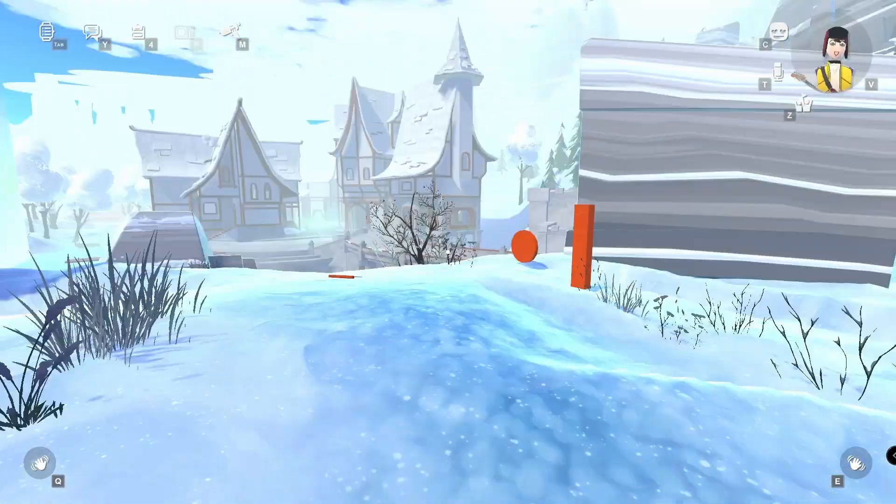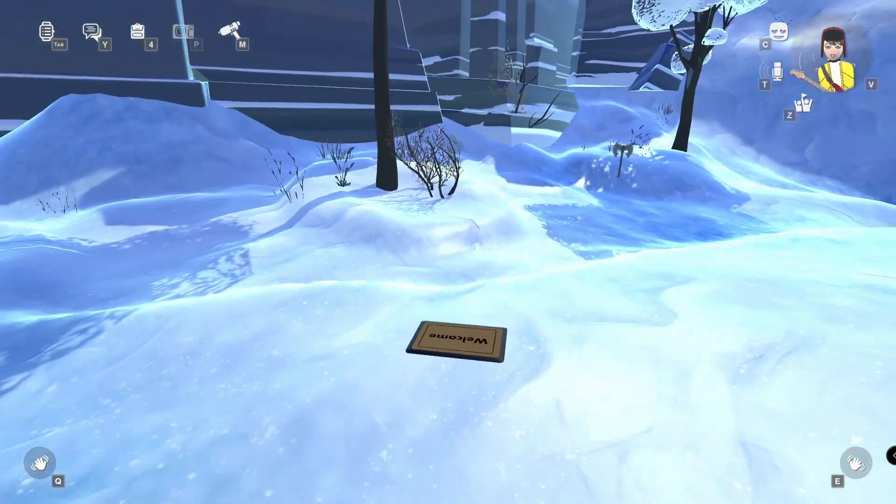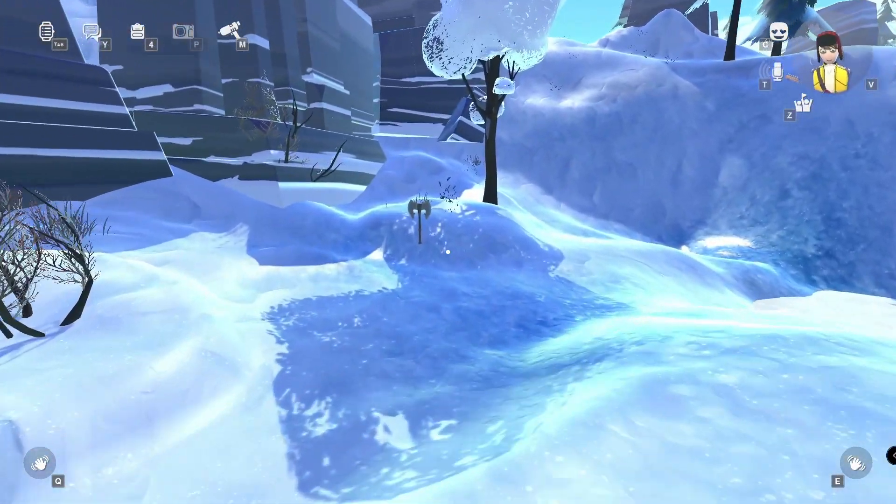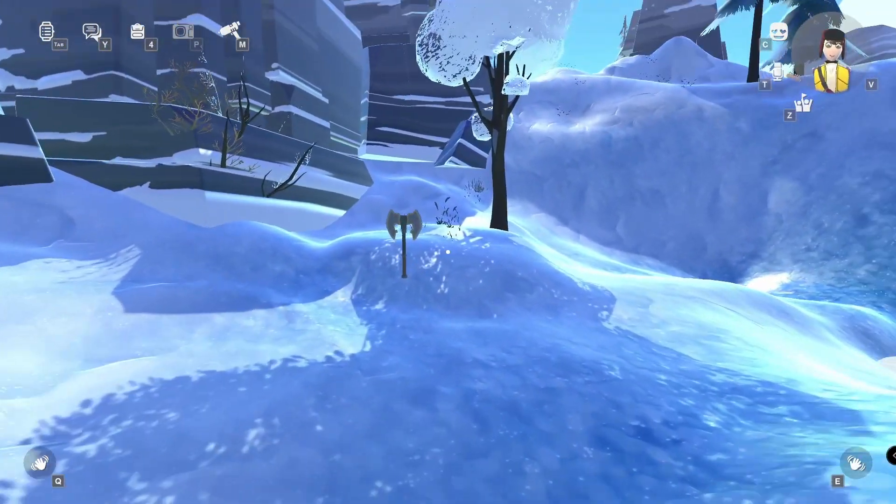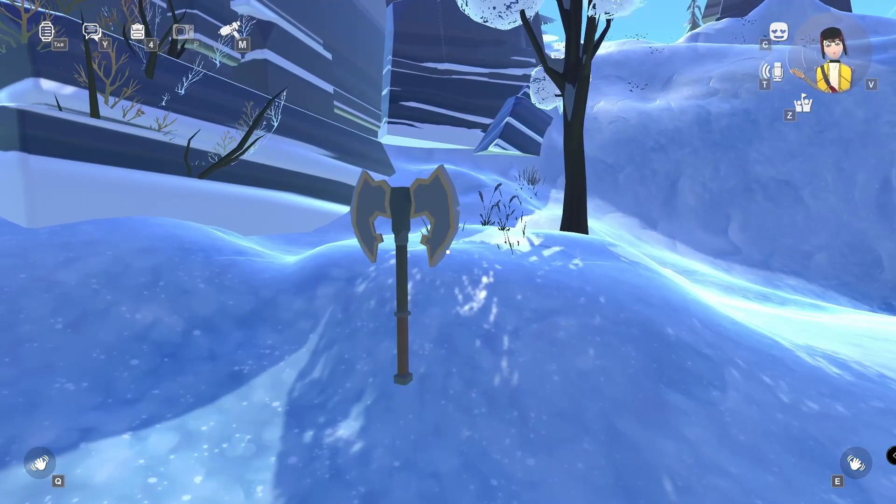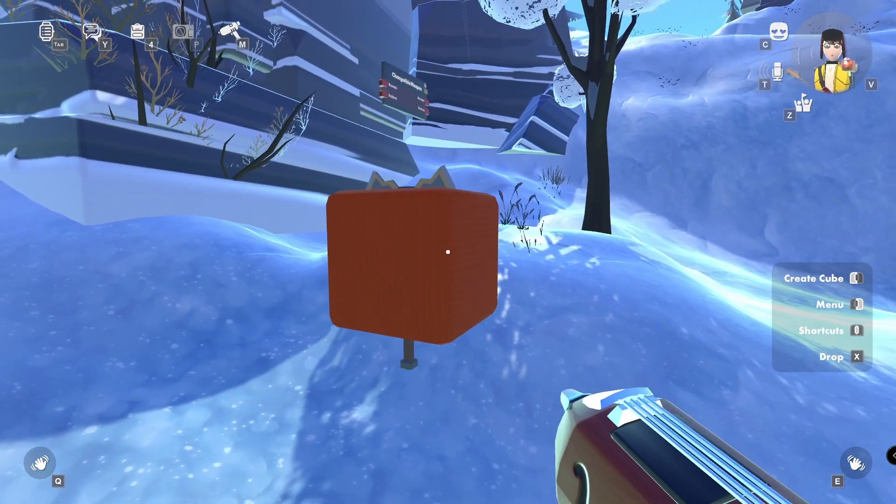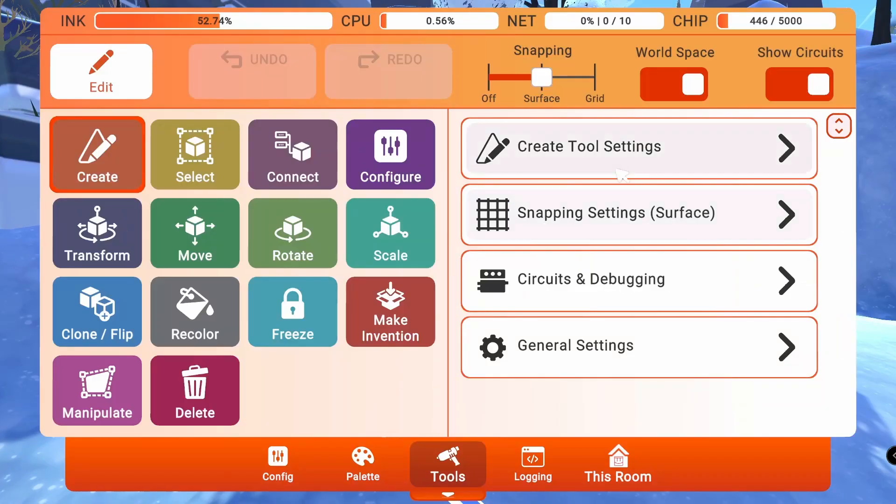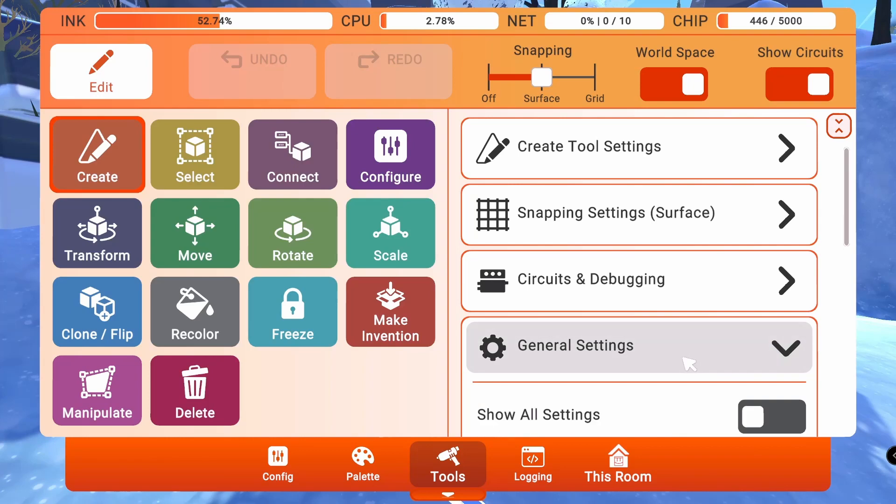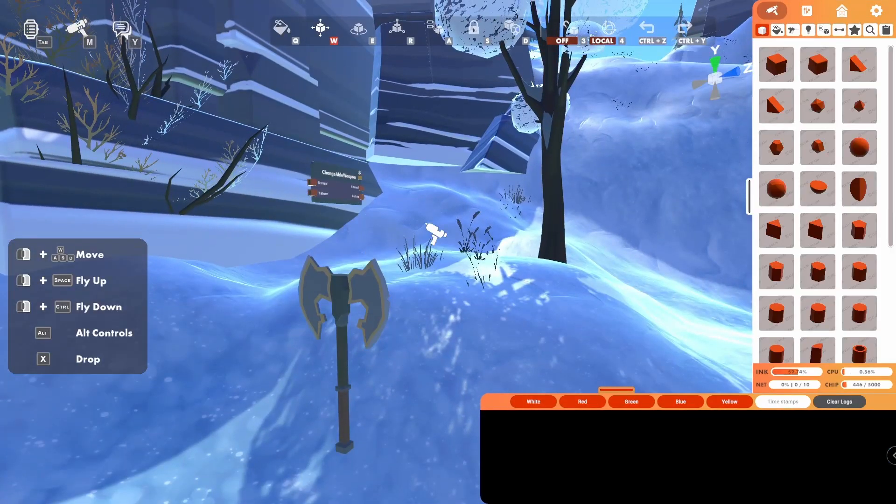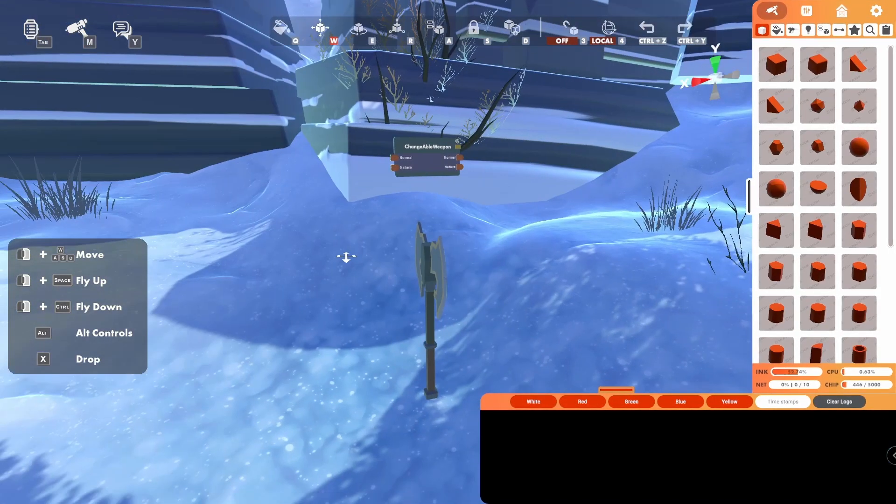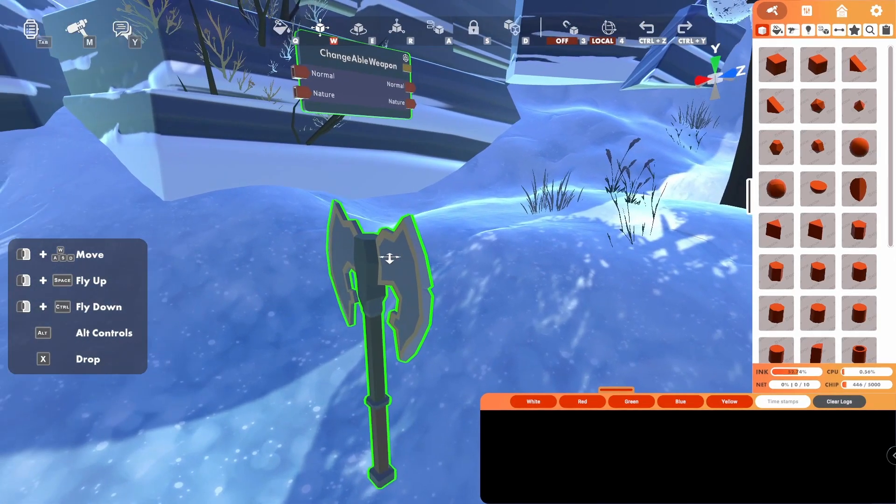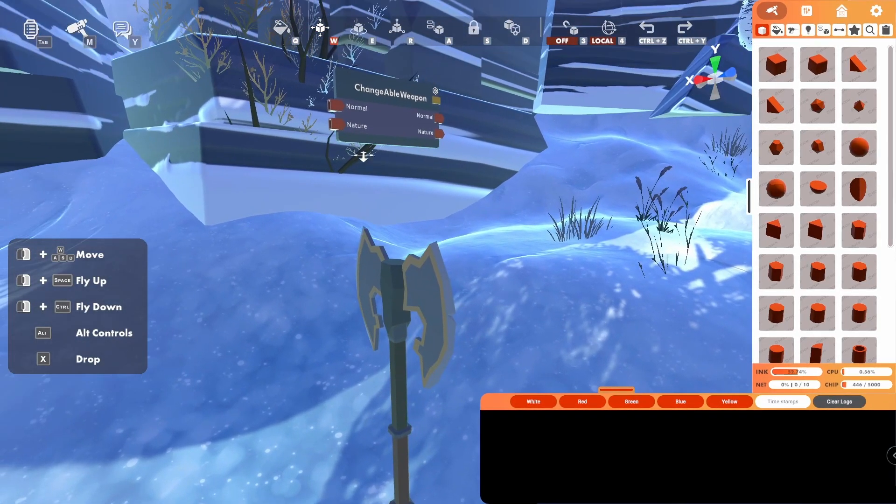So here we are, Snowflake Suri, and here is our axe. And if you grab out your maker pen, I'll be doing this in advanced creation mode because that's what I normally use. But any one that you have will do. You can see we've got our normal axe.